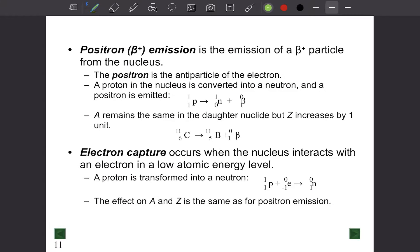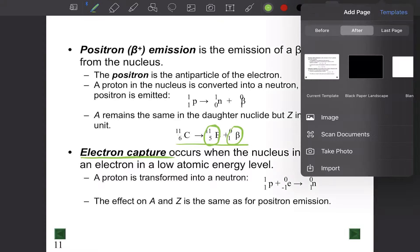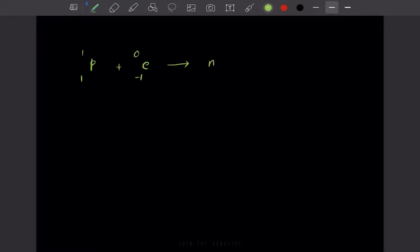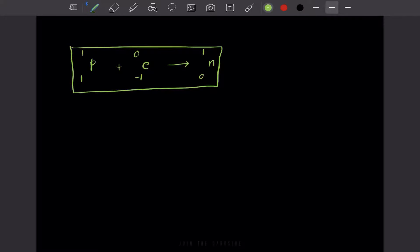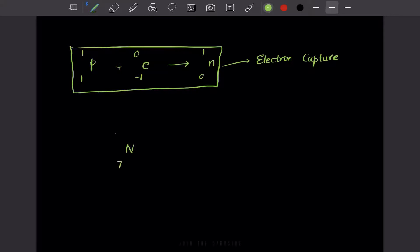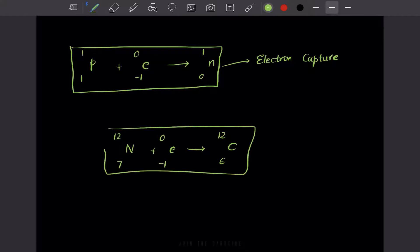Another example: carbon-6-11 (an unstable isotope) undergoes beta decay, producing a positron and creating boron. There is also a process called electron capture, where a proton captures a high-energy electron to produce a neutron. For example, unstable nitrogen-7-12 can undergo electron capture to form carbon-6-12.